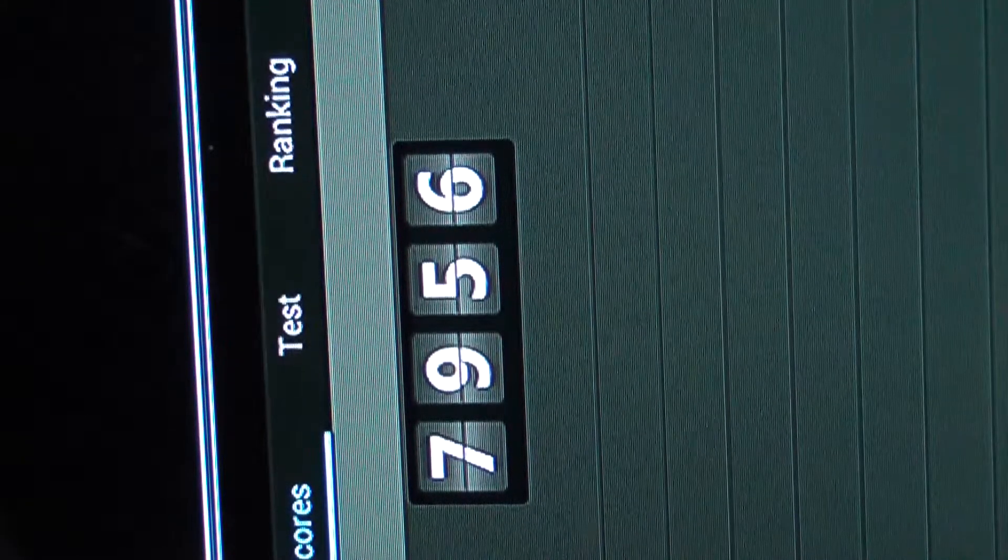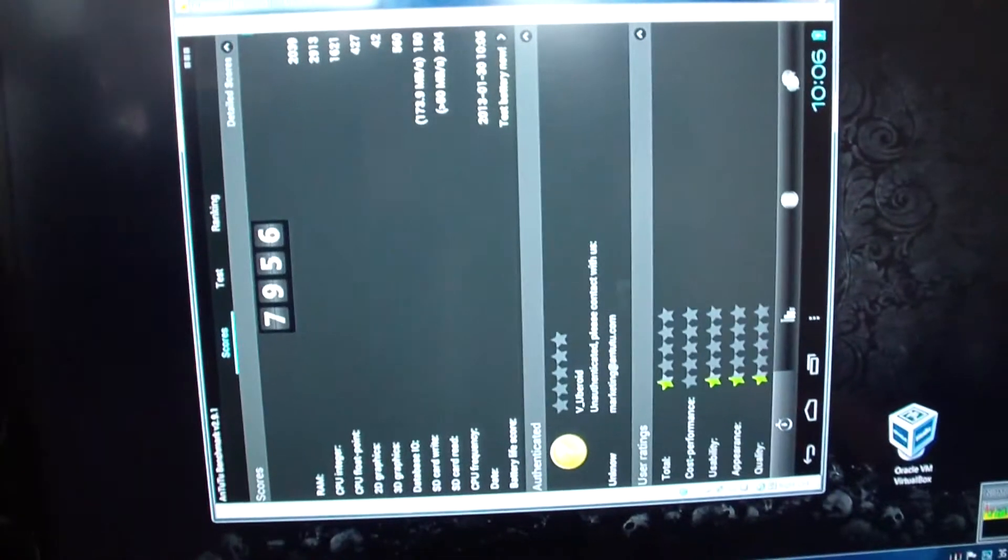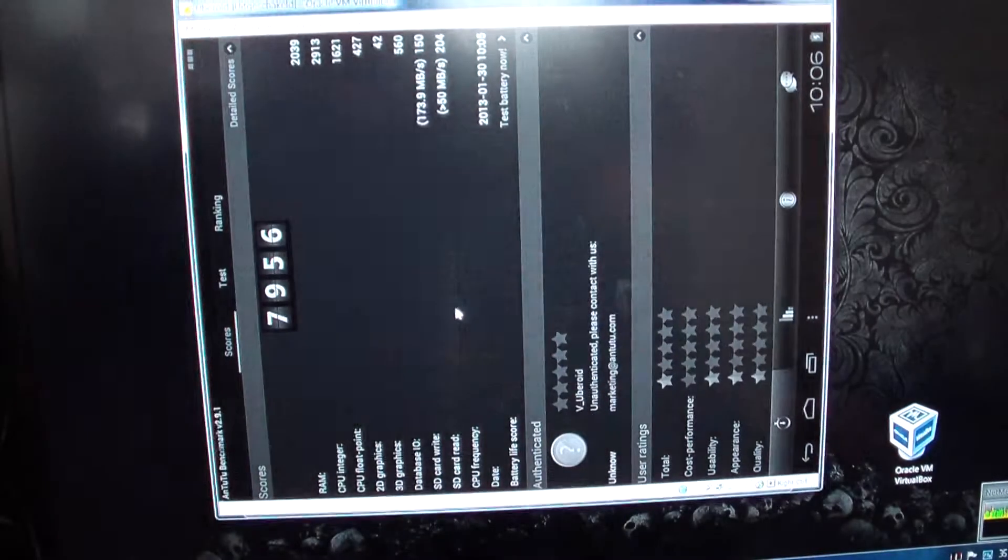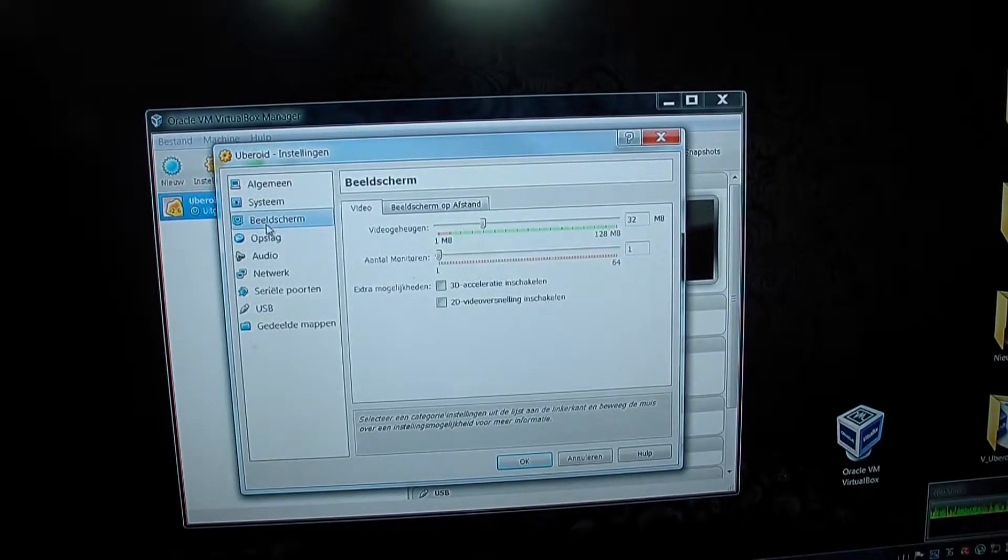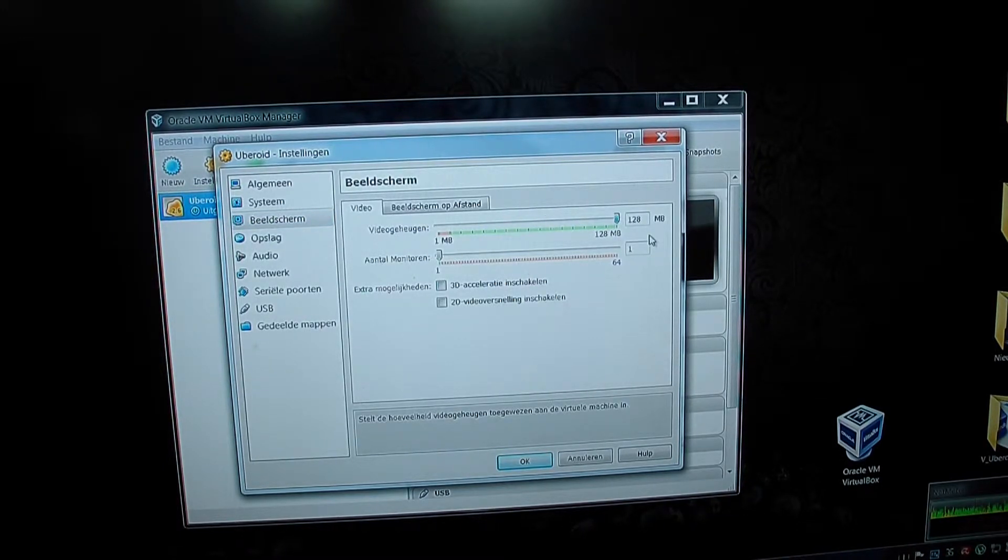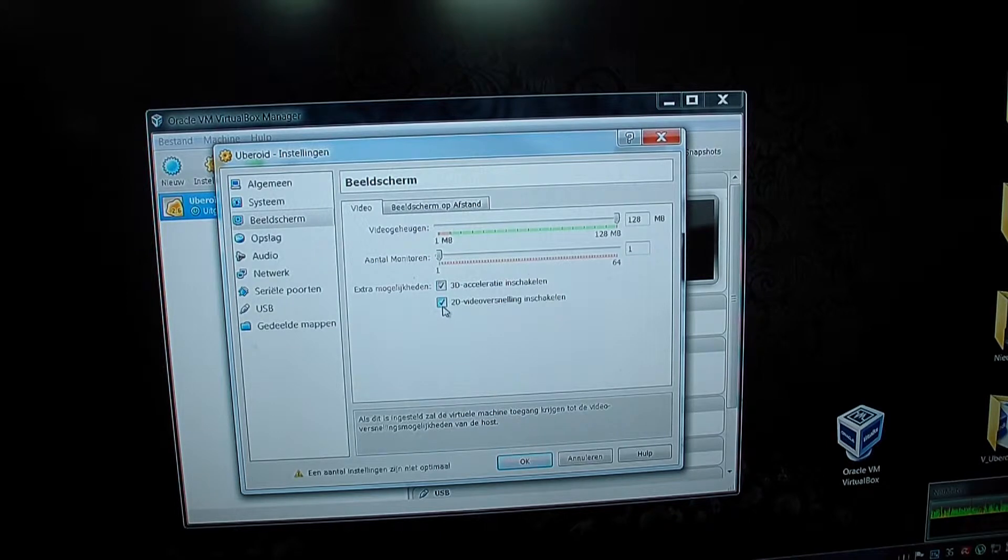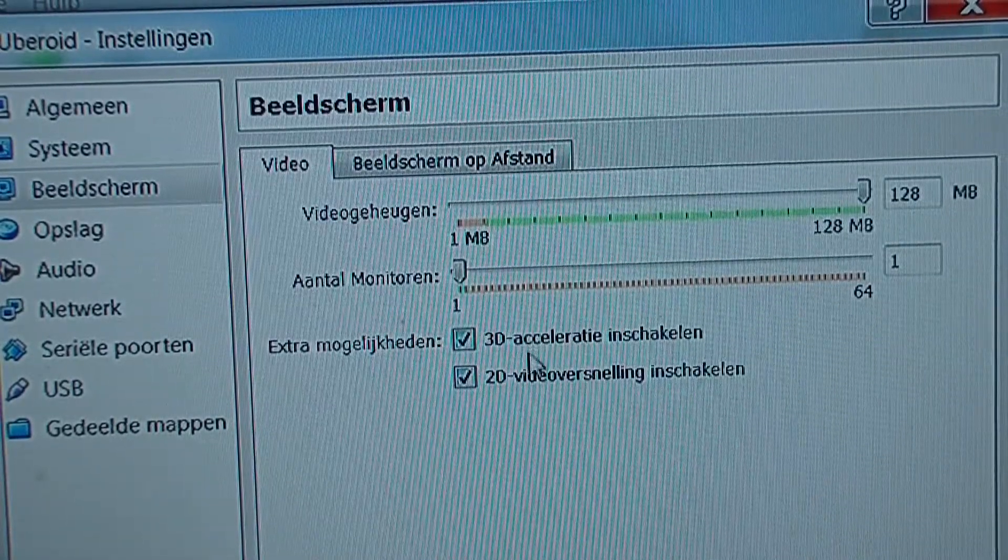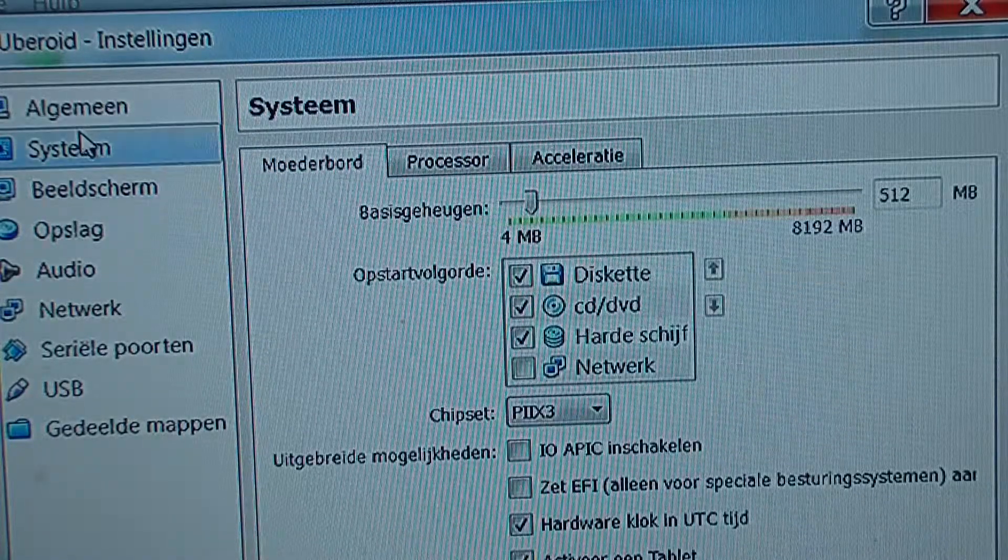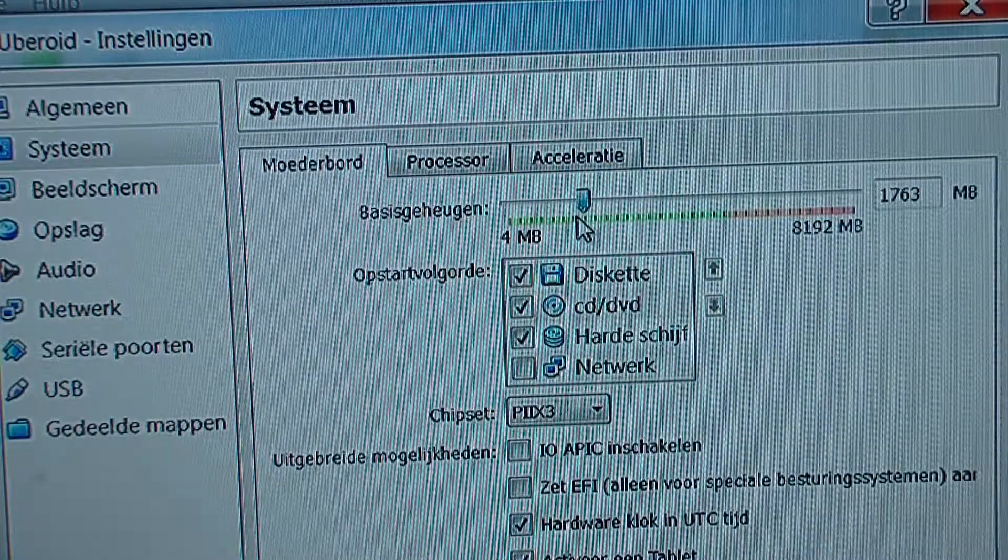Now I'm going to see if it's tweakable even more. Switch it off and go in the settings to give it some more video memory. 128, 3D acceleration and 2D acceleration. It's Dutch so it should be readable anyways. Base memory is going to bump up a bit.